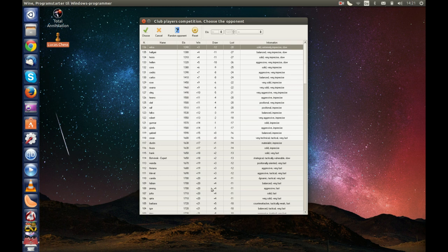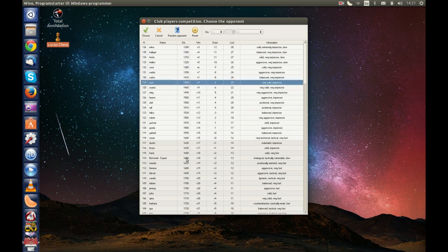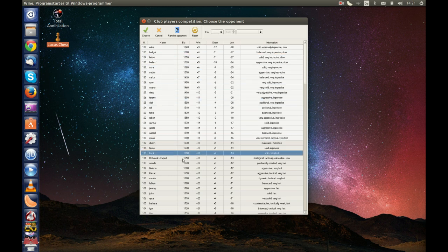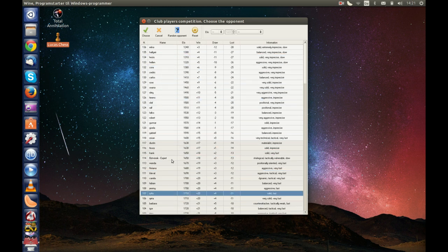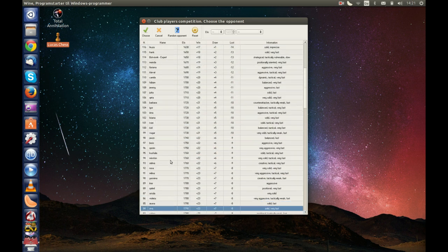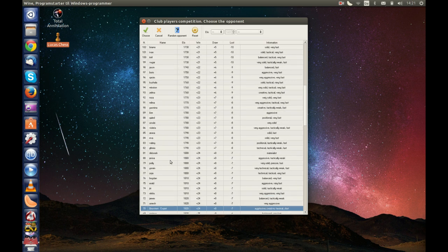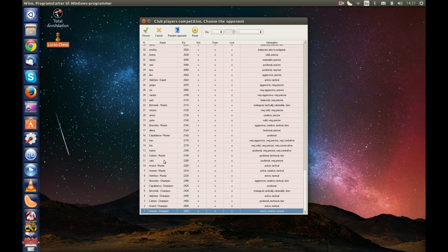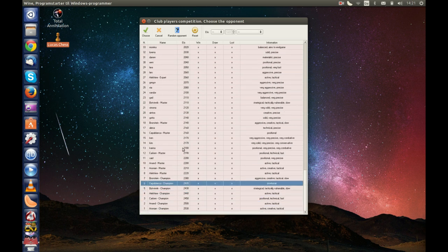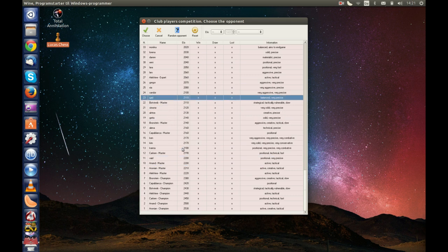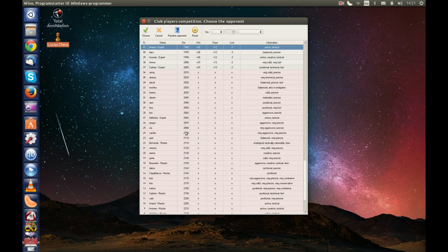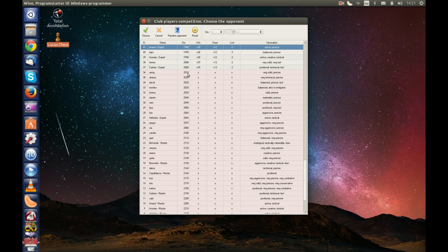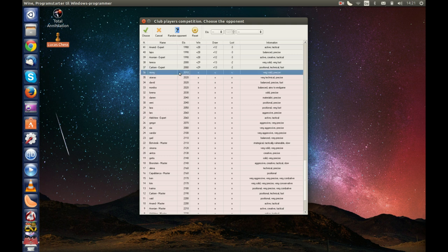You can choose your opponent's strength here. You cannot use those. You can only use up to here. You have to qualify to use some of those here.